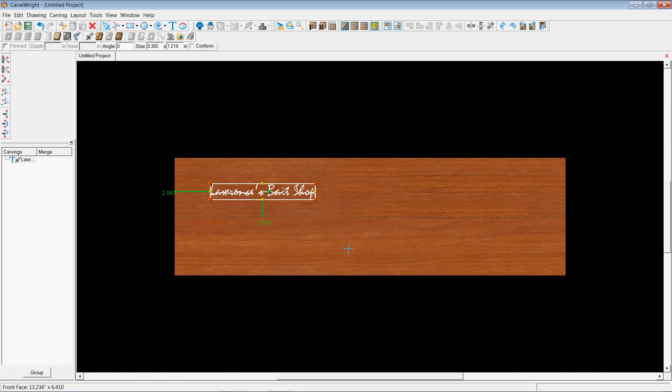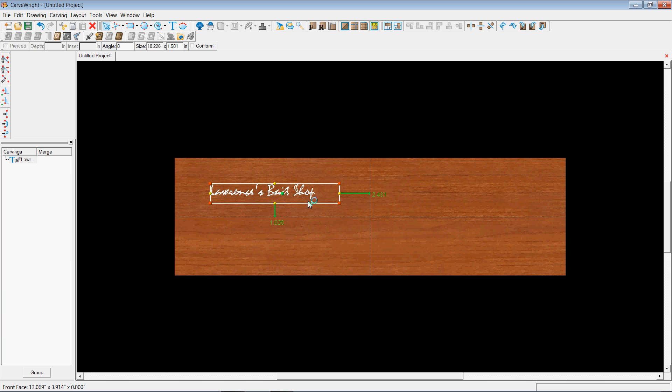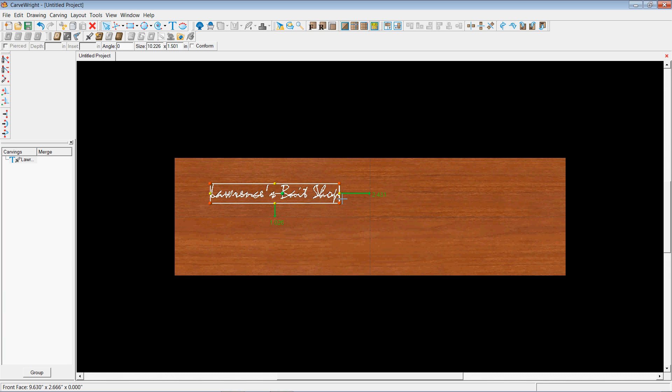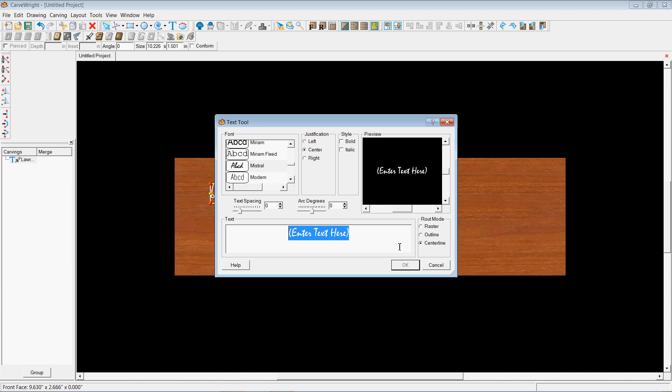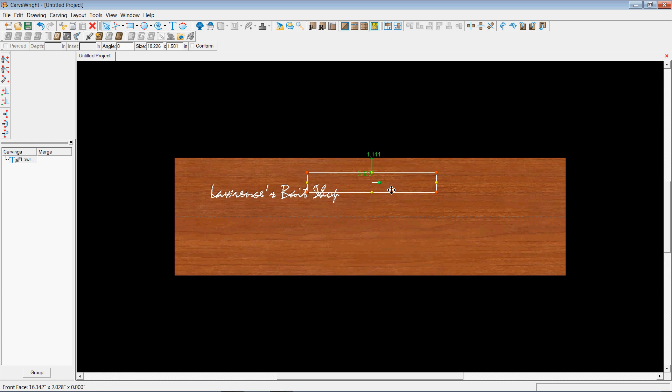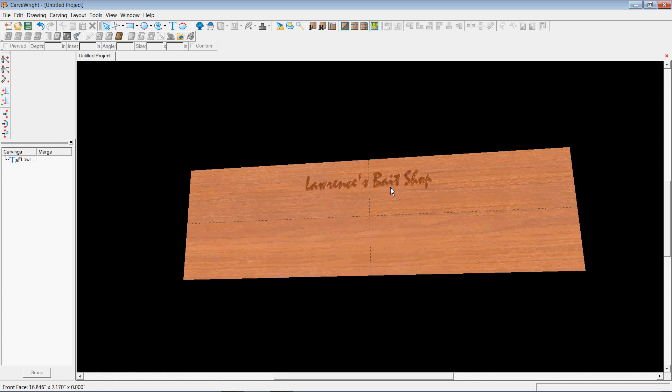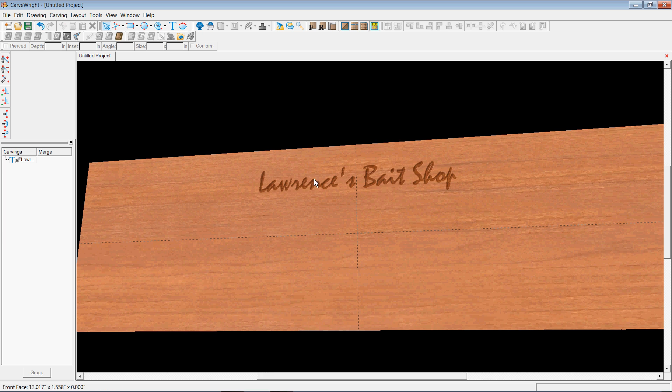I can go in there and just punch it in. And then I can move it around however I like on my board. And you can see how it actually will carve that in there.